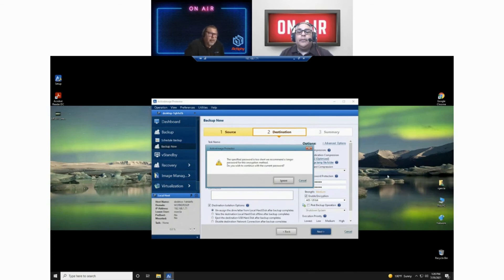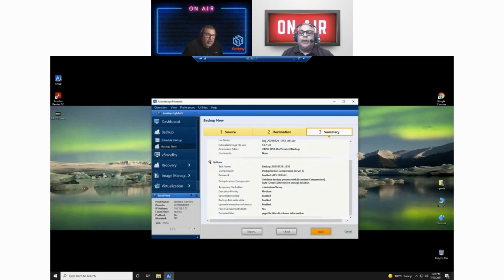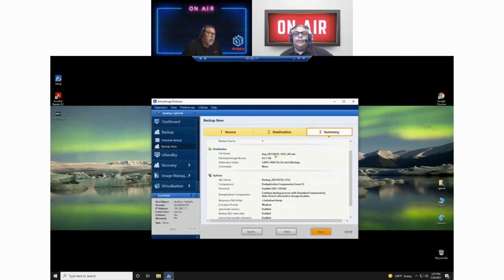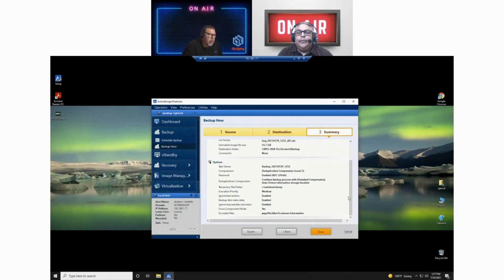Specified password is too short. I'm going to let everyone know I'm not responsible for putting in 'password123' — that was Matt's idea. Do I wish to continue with the current password? Because of current time constraints, I'm going to ignore that and say yes. Here we have a summary: we are backing up the entire disk. Backup source is disk one in this particular instance. There is the name of the backup file, the destination folder, the task name which is time and date stamped, deduplication compression level, AES 128-bit military-grade encryption enabled, and password enabled because we wouldn't have encryption without that. Execution priority is medium. We're ignoring bad sectors.